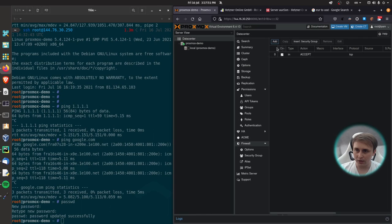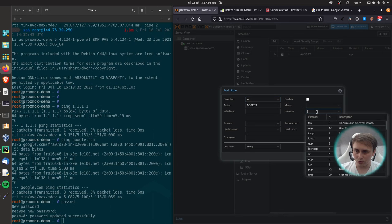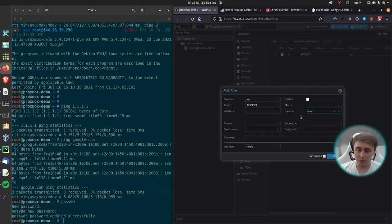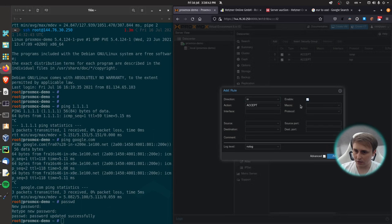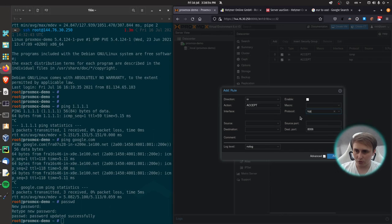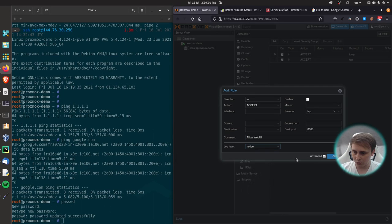Now, I also like my servers to respond to ping, so I can monitor them more easily with simple utilities. Log level, I choose no log, but you can use your own judgment for that. And for comment, I'll use allow ping, add. And another rule would be to allow destination port 8006 to allow web UI. And for the protocol, I'll choose TCP, comment. Allow web UI. Log level, notice. Add.